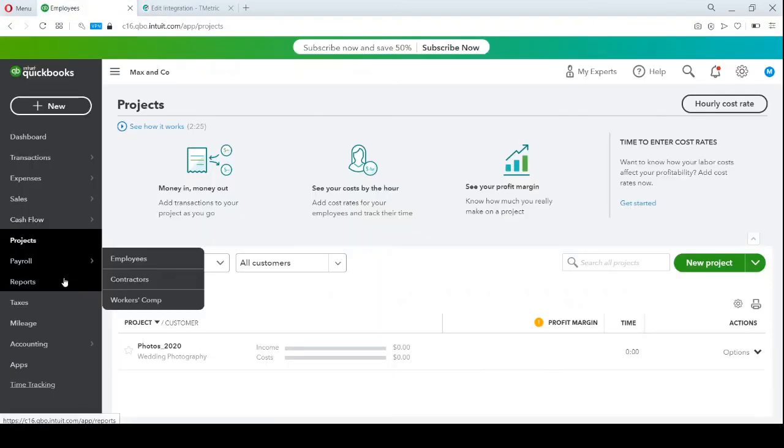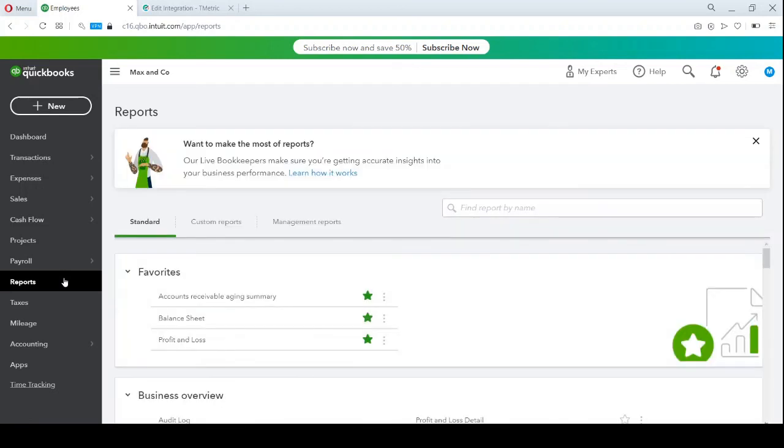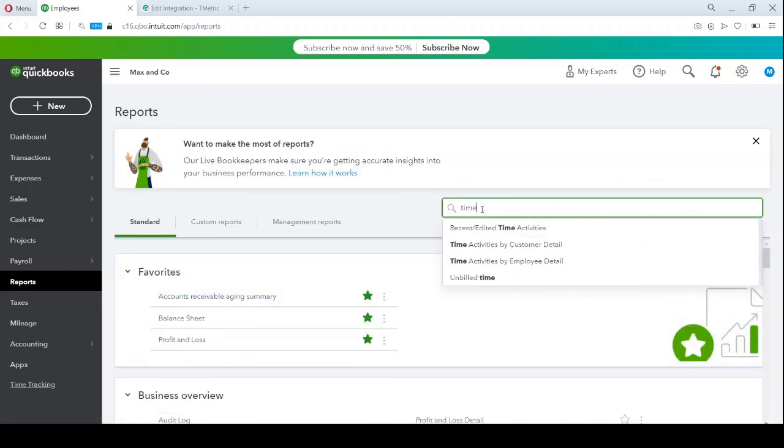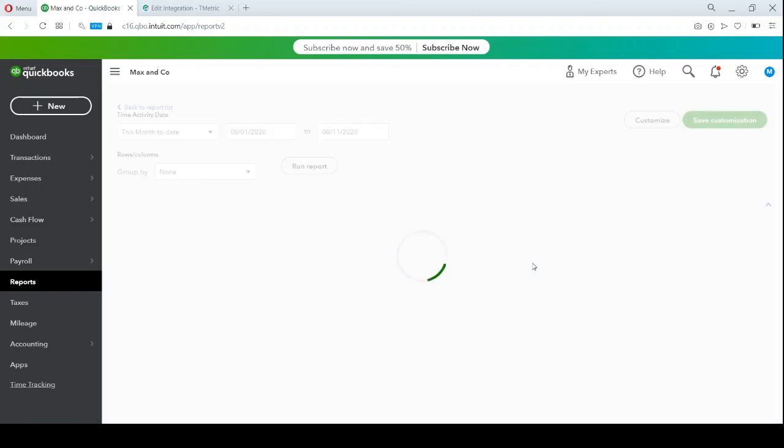Finally, I'd like to check the report in QuickBooks Online where I can find the synchronized time. I select the Time Activities by Employee Detail Report.